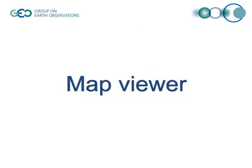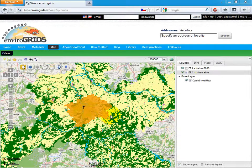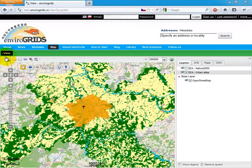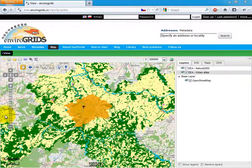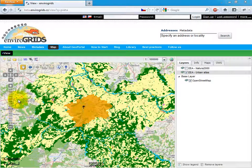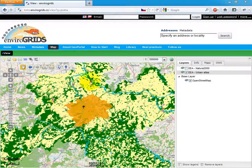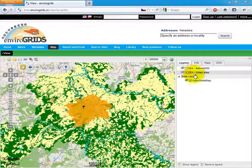MapViewer is using HSLayers mapping framework. HSLayers is an extension of OpenLayers. MapViewer contains basic functionality as you can see in OpenLayers.